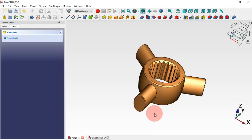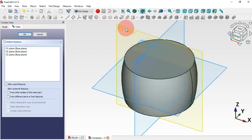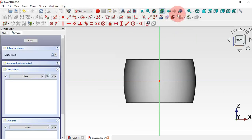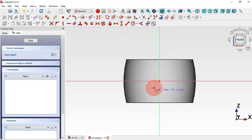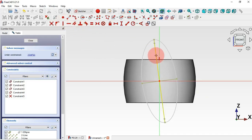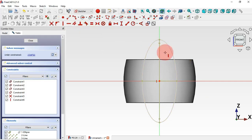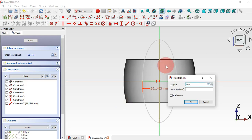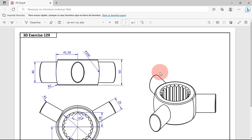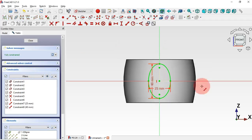Next, we'll create this part by making a sketch first and then using the Pad tool for an extrusion. Create a new sketch, select the XY plane, then go to Sketch tools and select Ellipse by Center. Click on the origin point and draw this ellipse. Next, select the construction vertical line and make it a construction line. Now constrain the dimensions: set the horizontal semi-axis to 25 millimeters and the vertical semi-axis to 40 millimeters.